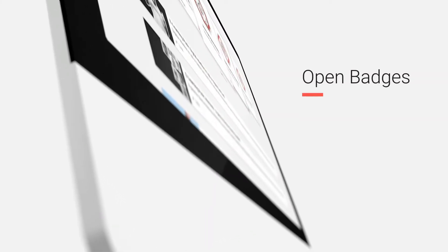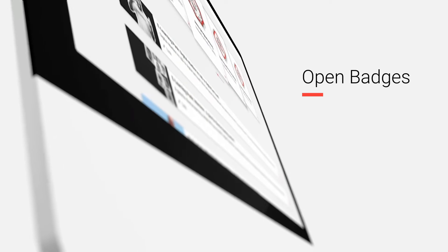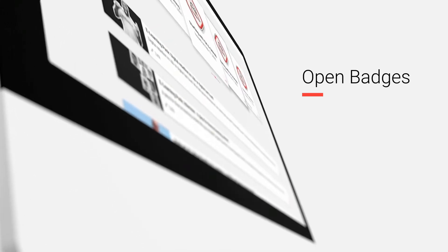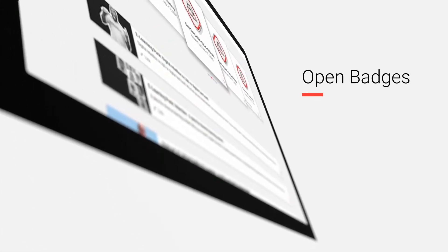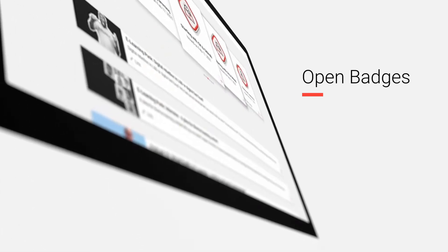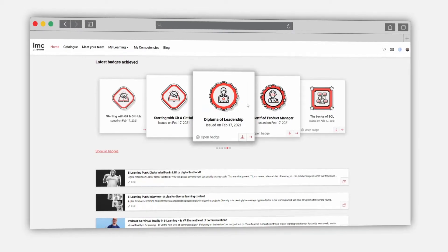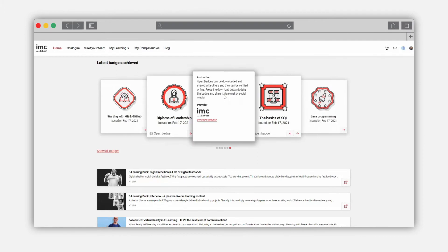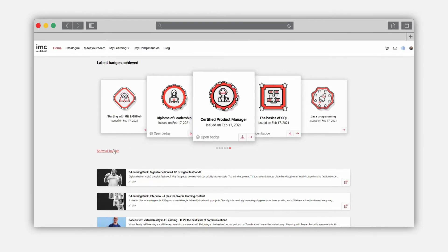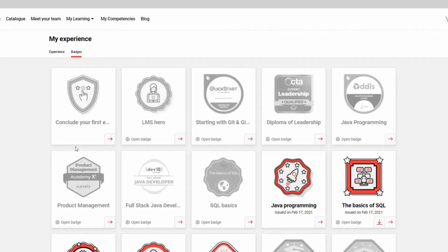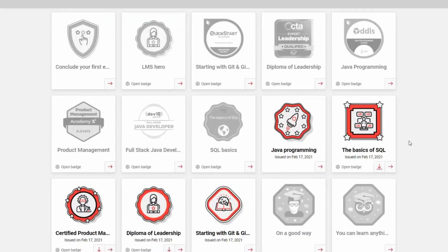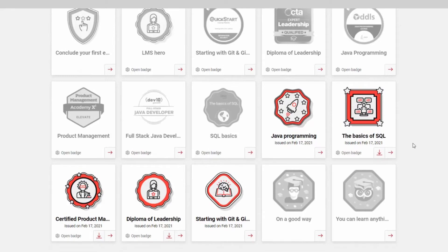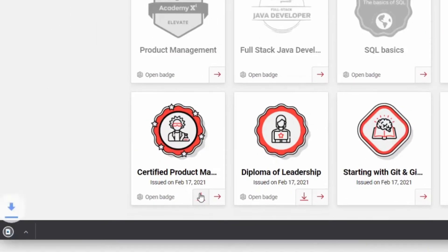Open Badges are verifiable, portable, digital badges with embedded metadata about skills and achievements. They are shareable across the web. IMC Learning Suite is now compliant with the Open Badge standard, meaning it is able to issue standard compliant badges. It allows learners to download and share them.